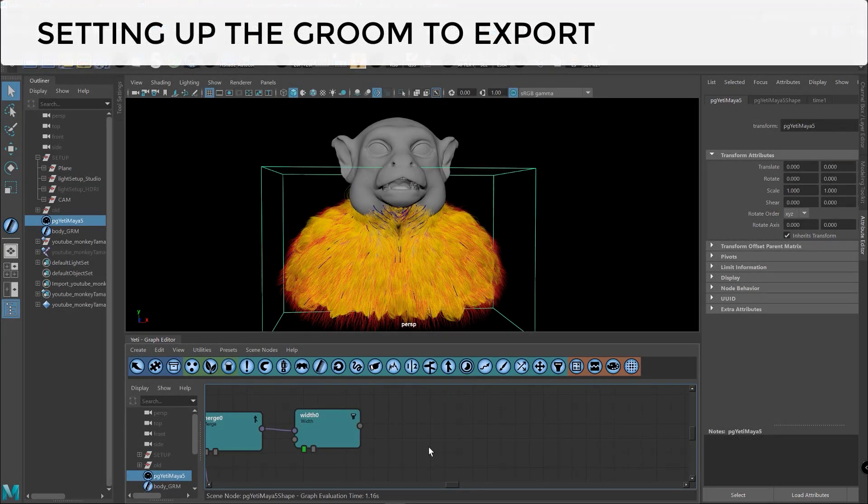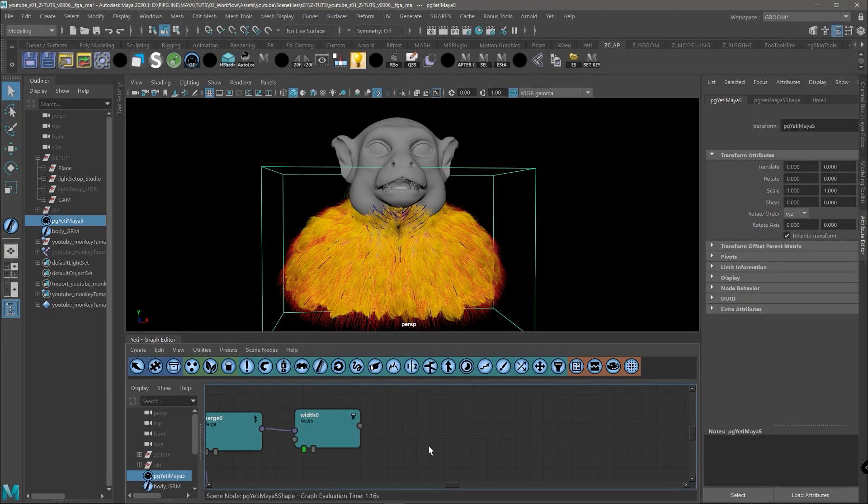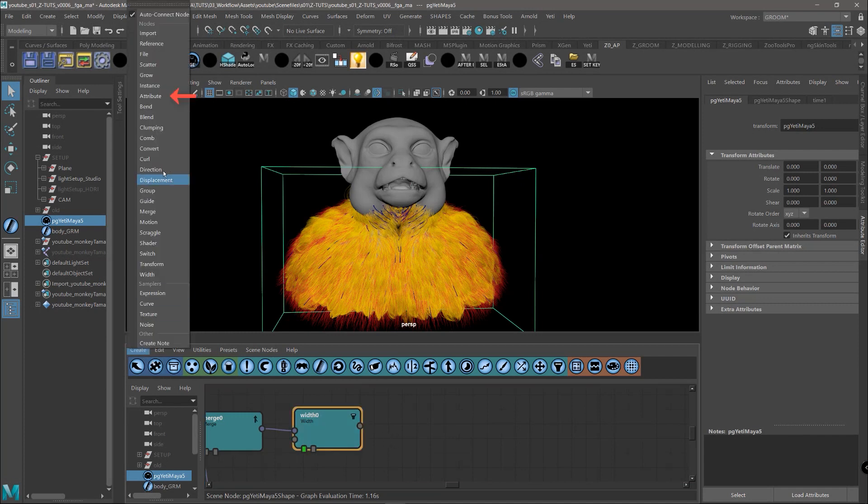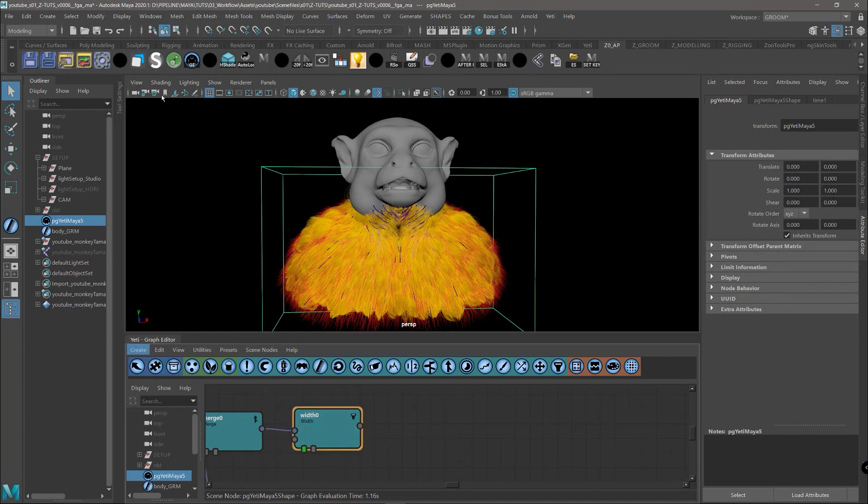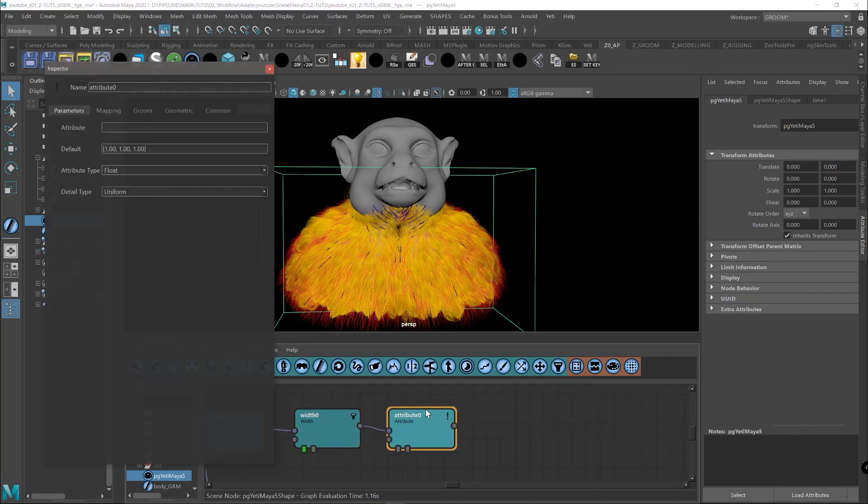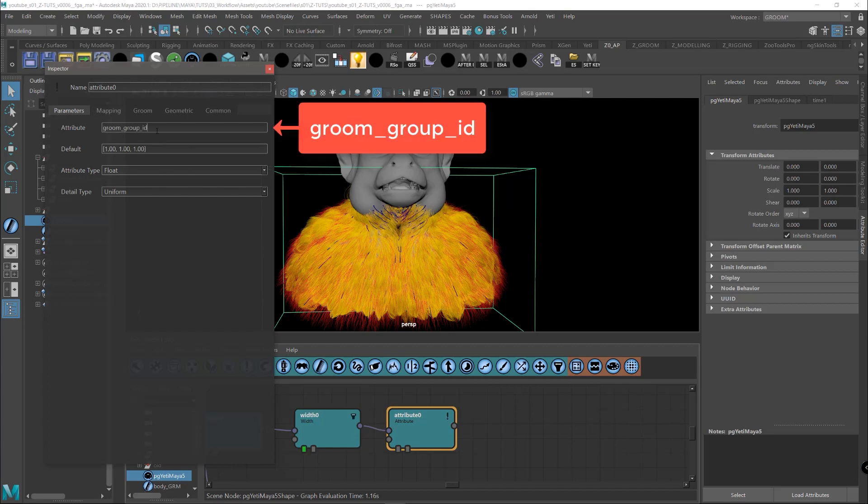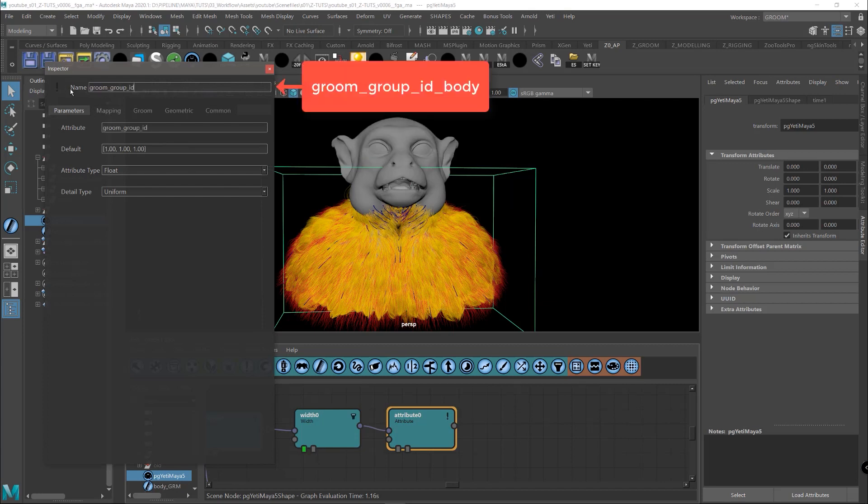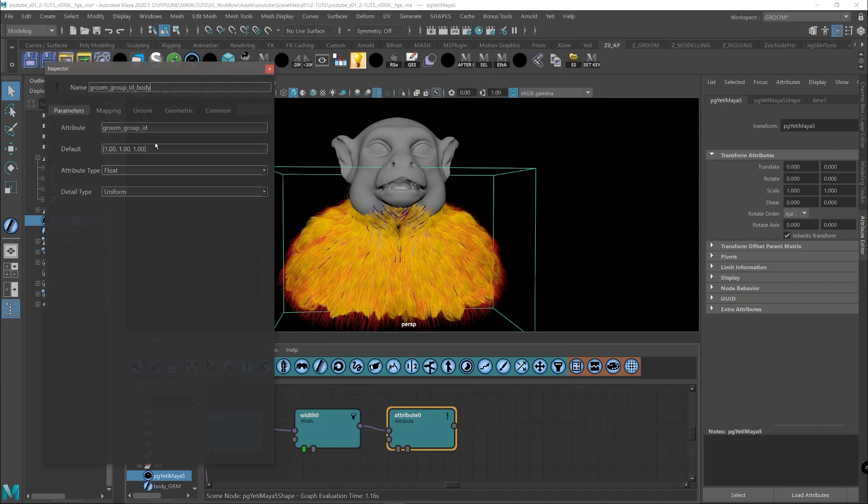We are almost ready to export our first Groom from Maya to Unreal, but first we need to create an attribute node and assign this idName and we also rename it with body and assign a value here.